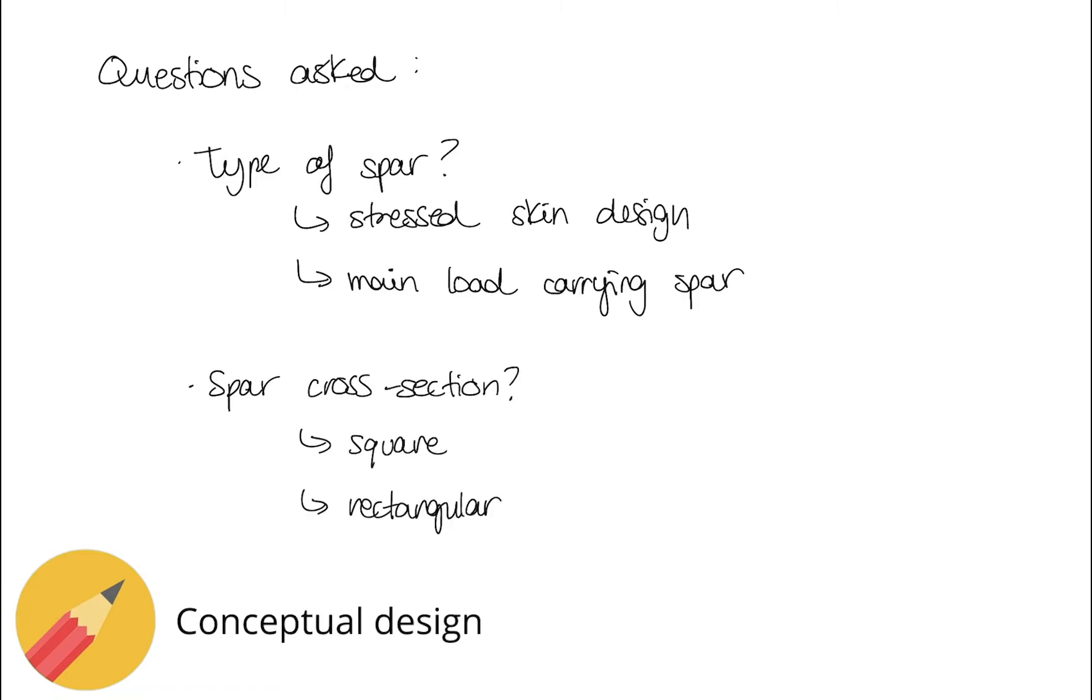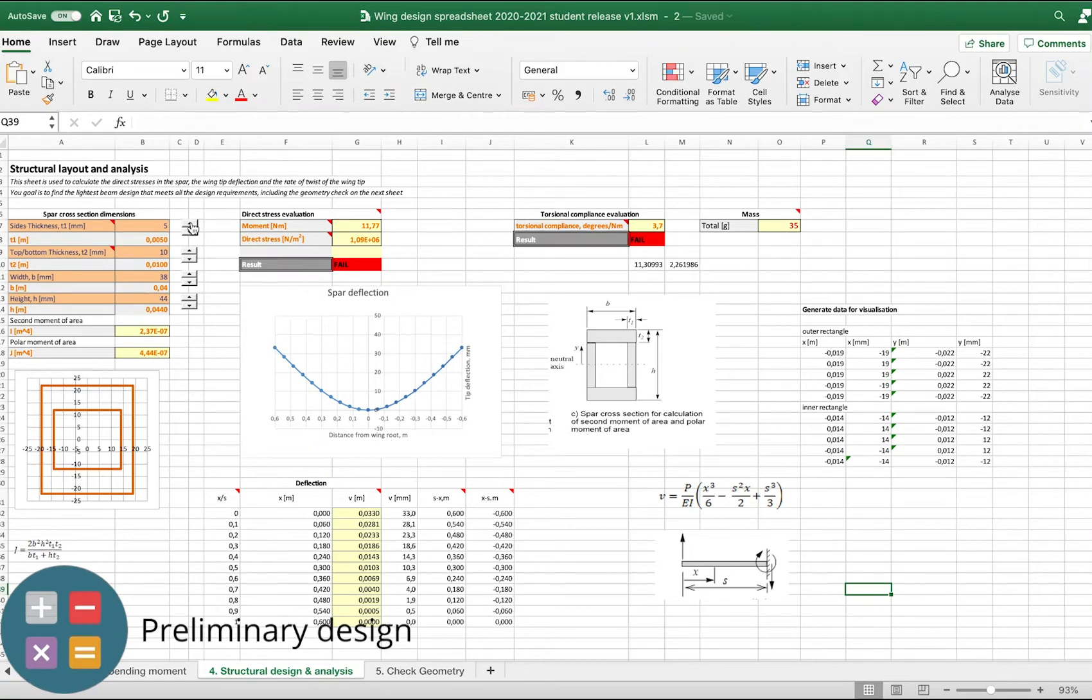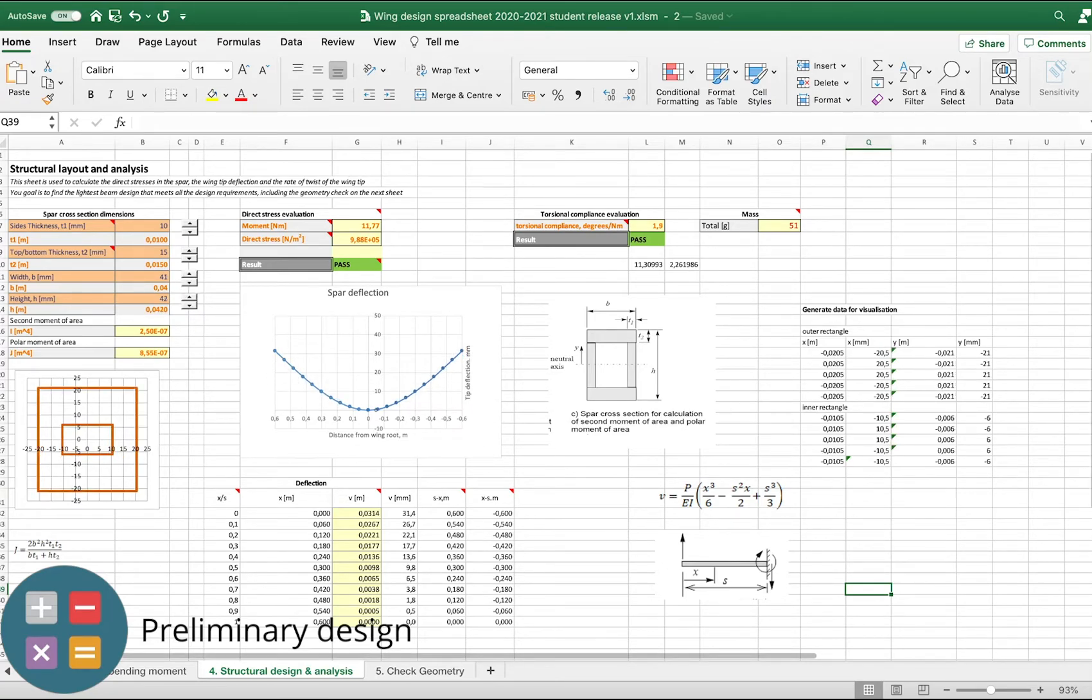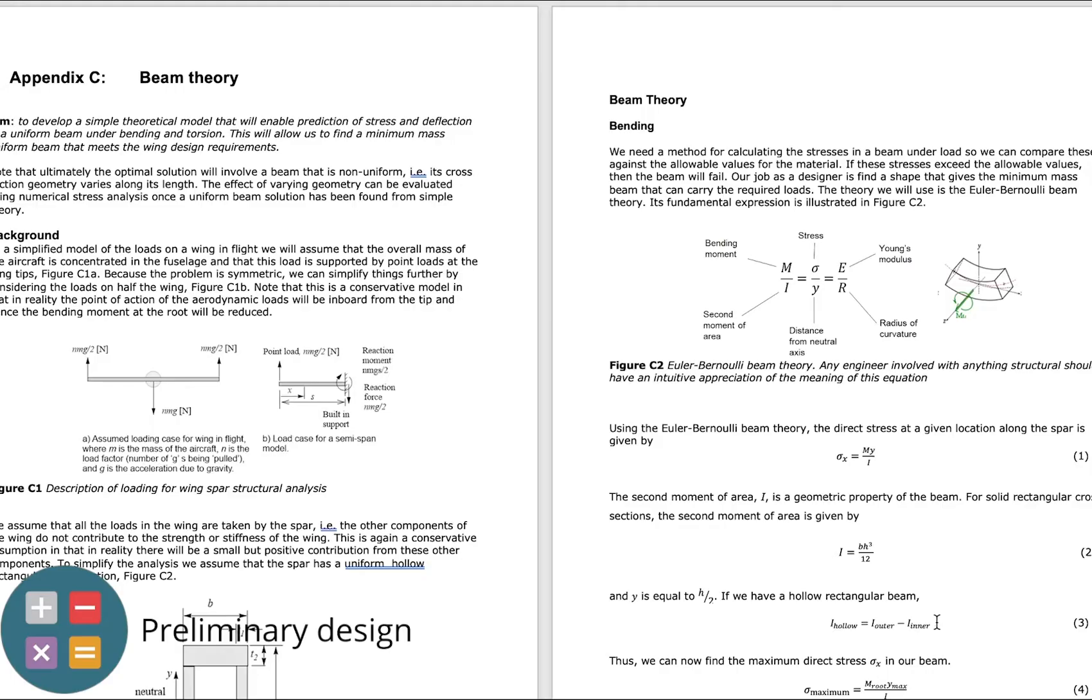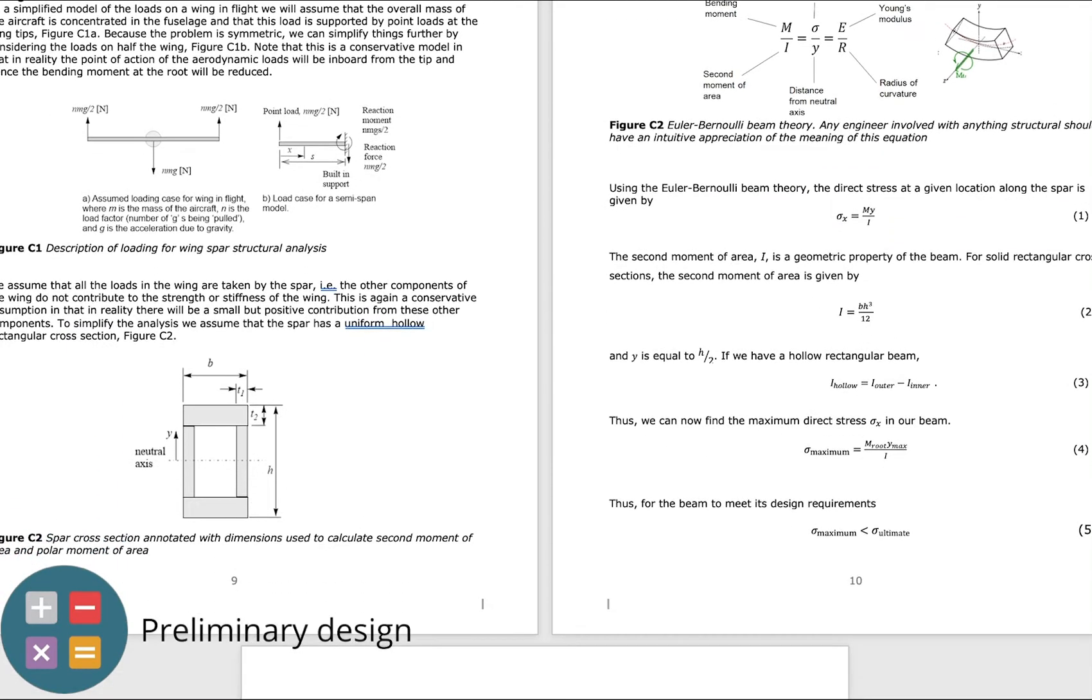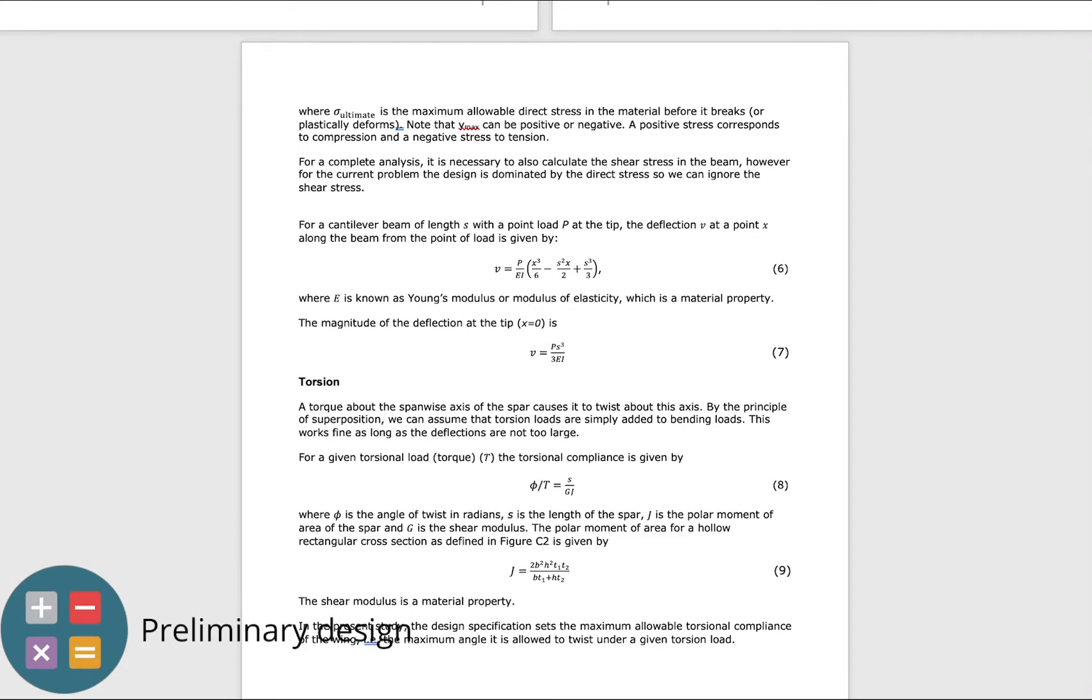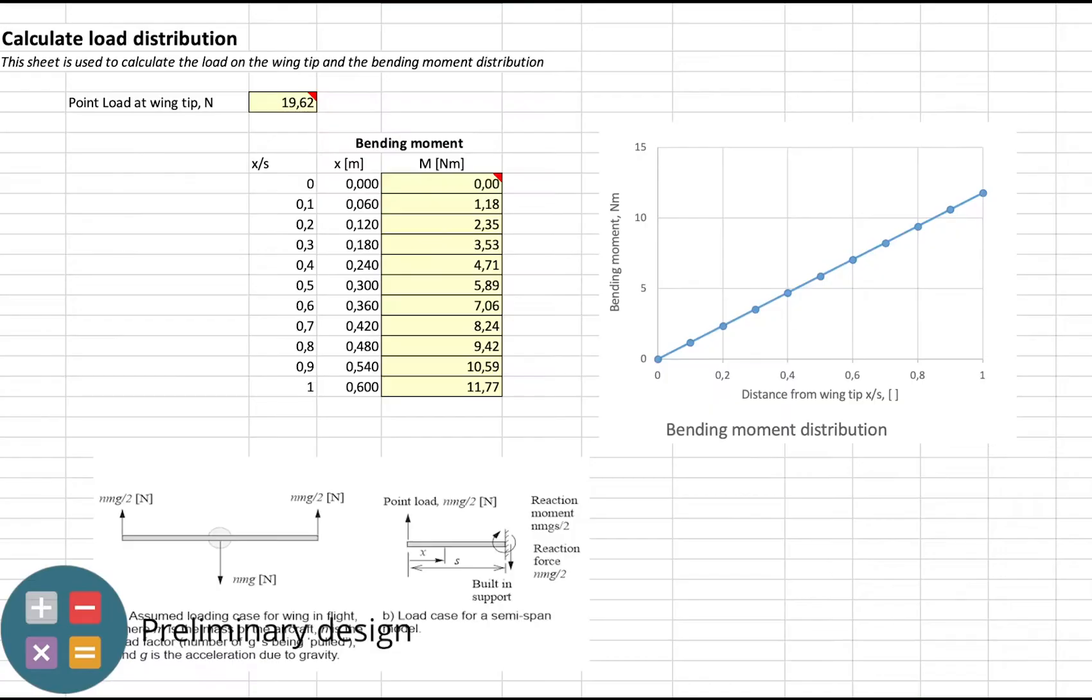In the preliminary design stage, we inputted values of the spar's geometry into Microsoft Excel to predict the performance of the spar design so that it could meet the requirements set out in the previous stage while also achieving minimum mass. To accomplish this, we applied beam theory to calculate bending moments and torsion and to obtain values for stress on the spar.